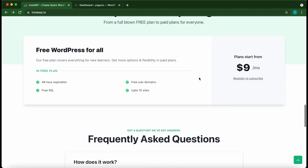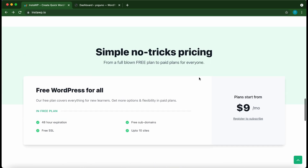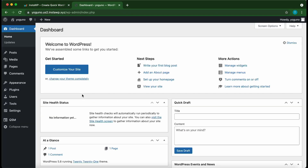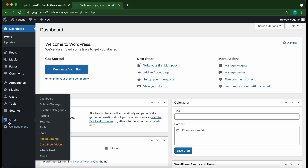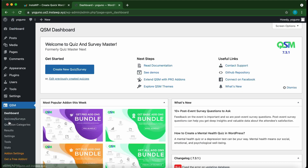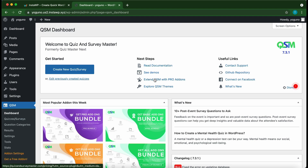Check out their website at instawp.io. Now let's go over to our QSM dashboard on the left hand side — just click QSM. This is our QSM dashboard. Let's click 'Extend QSM with Pro Add-ons'.